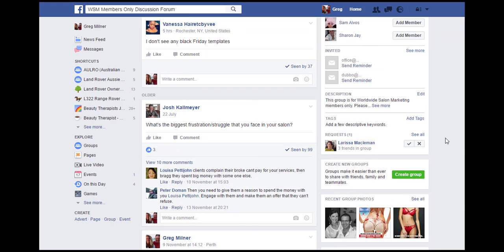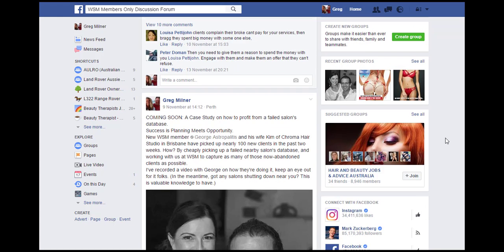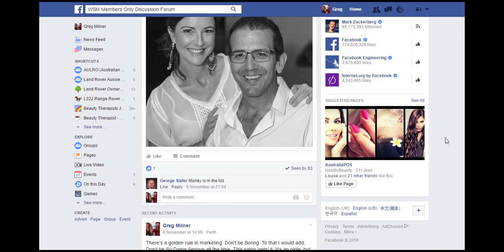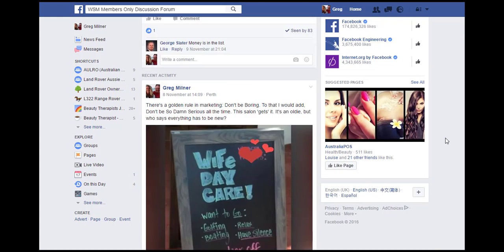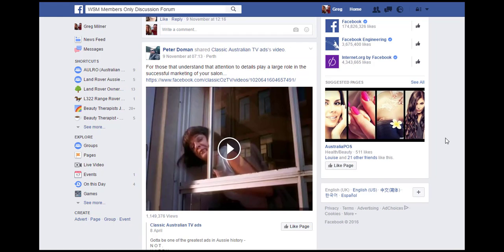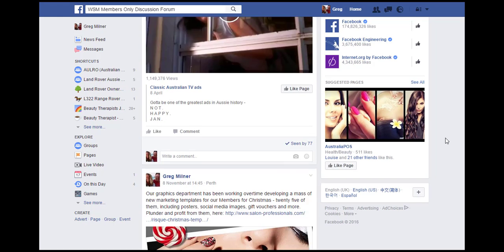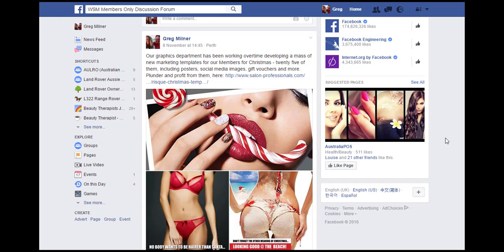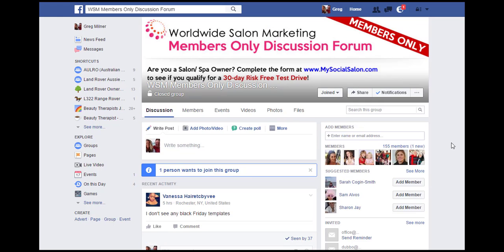Over on Facebook, we host and maintain a special closed discussion group for members. We encourage you to join that group and use it to ask questions and get answers from other members all over the world. You'll find a link to the Facebook members group under this video. Nothing you type in that members group can be seen by anybody other than members of that group.